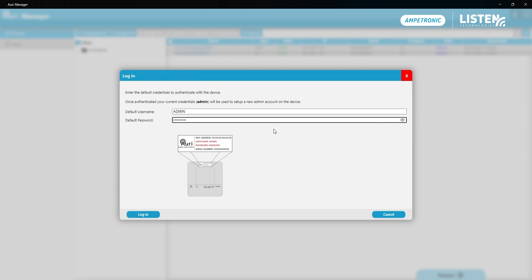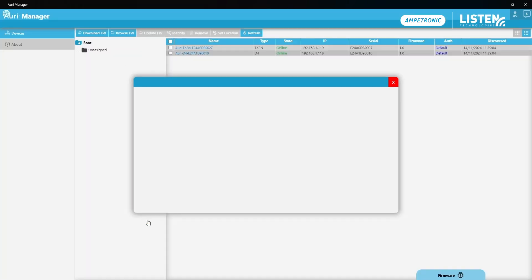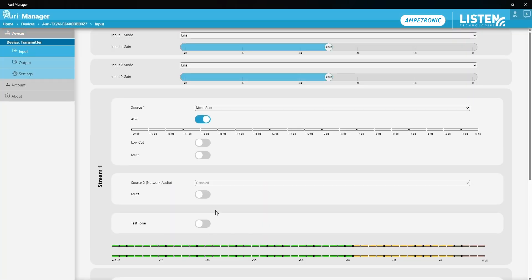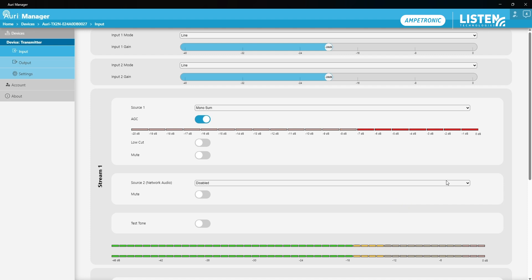Now when I press login, that's confirmed that I've got the right default username and password, and it's now overwritten that with the admin account that I created. So the device is now configured using username of admin and the password of password. Now I've landed on the inputs page of the transmitter, and that's all on factory default settings. This will match how the device will be configured out of the box.